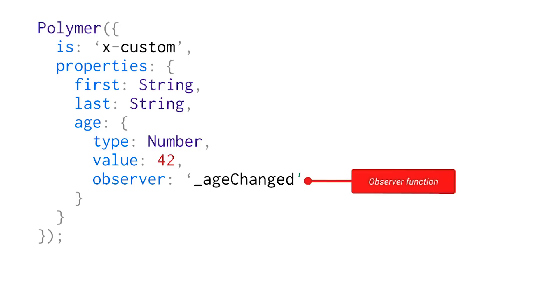And one thing to point out is that because this is effectively like a private function, I don't want a bunch of people calling this method. I would only like it to run if my property changes. I'm prefixing it with an underscore.